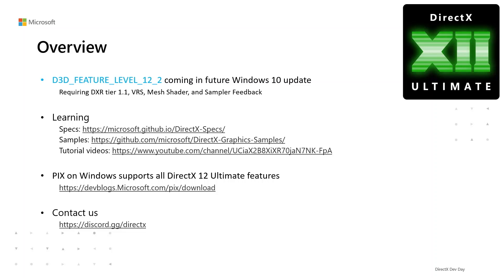Last but not least, come to our Discord channel to discuss DirectX 12 Ultimate and everything about the Windows graphics platform.